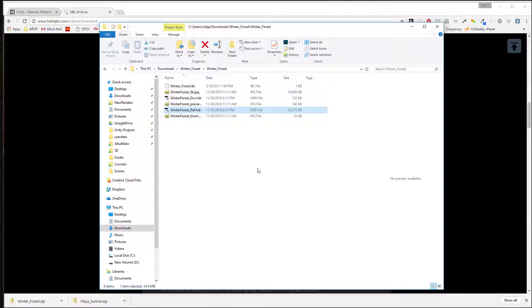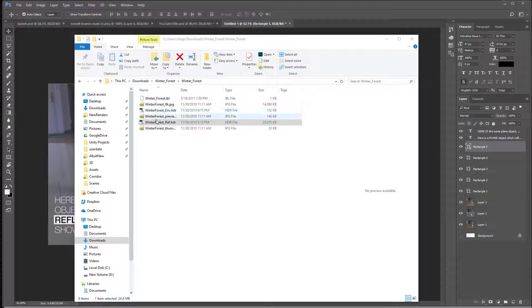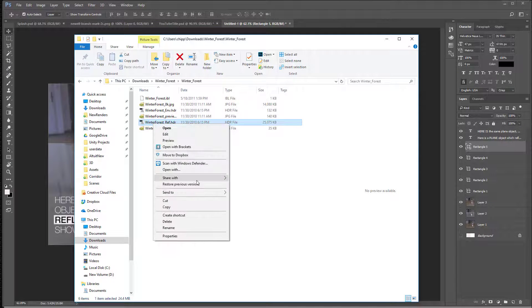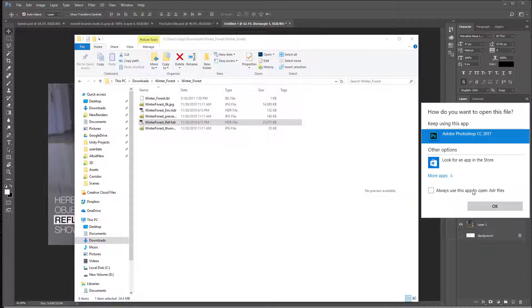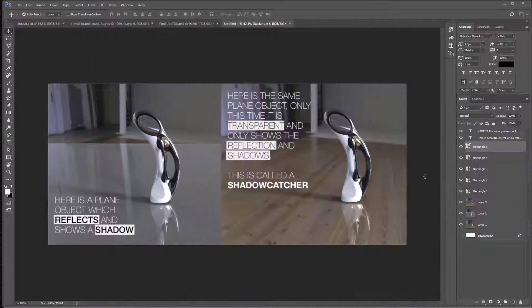Go ahead and do that real quick. Okay, I got Photoshop open. I'm going to say open with Adobe Photoshop.